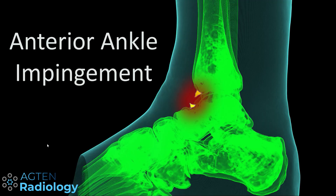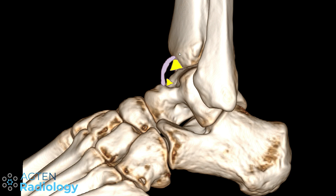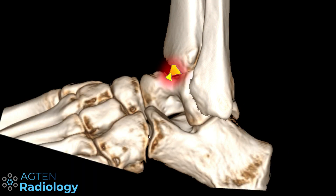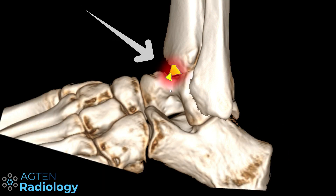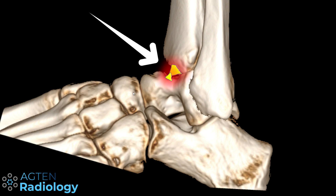Focusing on anterior ankle impingement, you normally have bony spurs or osteophytes at the anterior side of the ankle joint. One important finding is that they lie intra-articularly rather than where the joint capsule inserts. These bony spurs limit your dorsal extension of the foot — your range of motion is limited because bony structures are impinging each other and the soft tissue in between. You get irritation, bone marrow edema, soft tissue edema, and pain. It is important to realize that this is actually a clinical diagnosis and not one we can make on MRI alone.